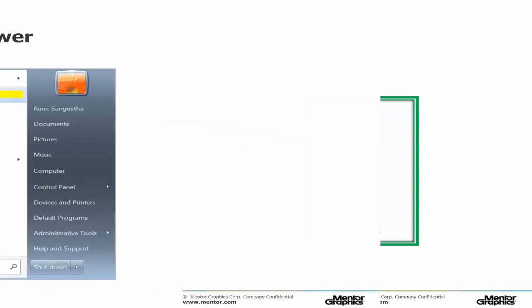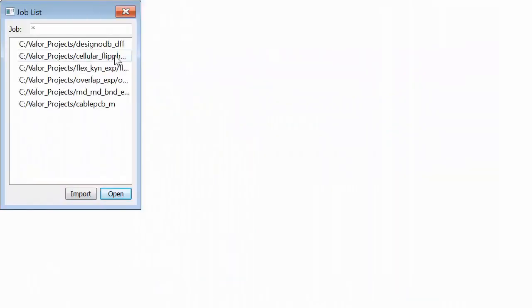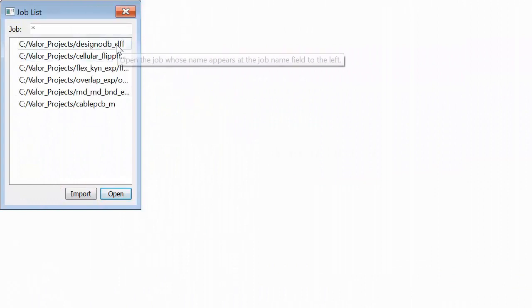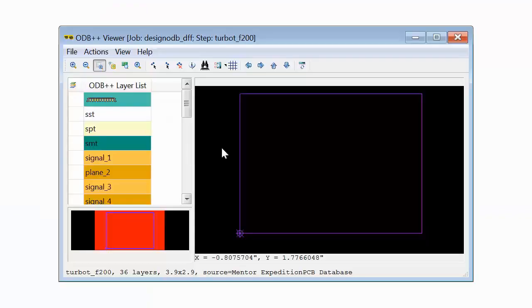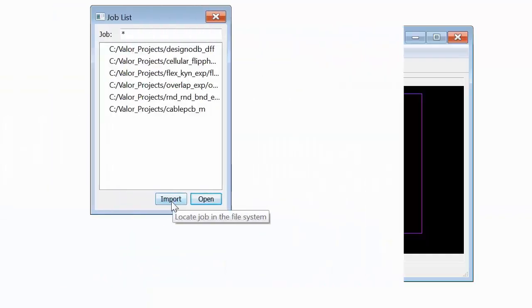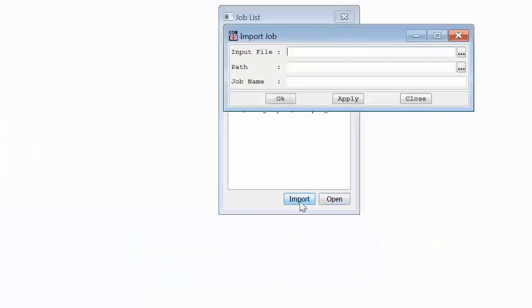To view your file, startup the ODB++ Viewer software and the Jobs List dialog will appear for opening the project. If you are revisiting a project, simply select it from the list and choose Open. Otherwise, select Import Job to view a new project.